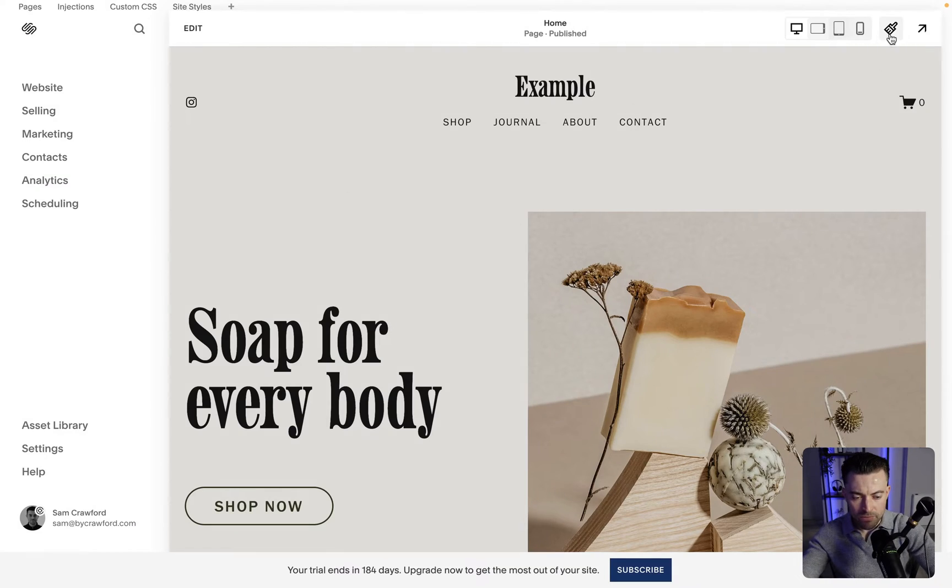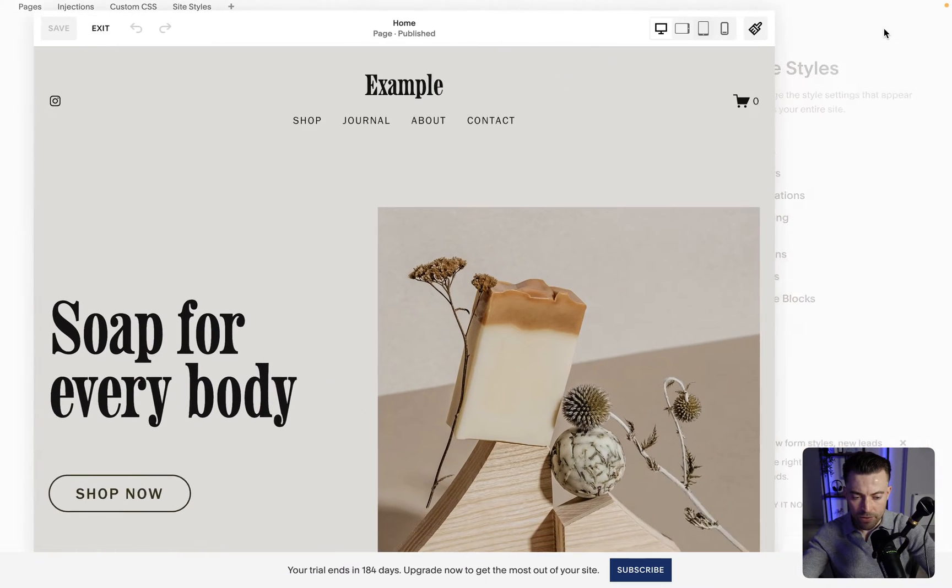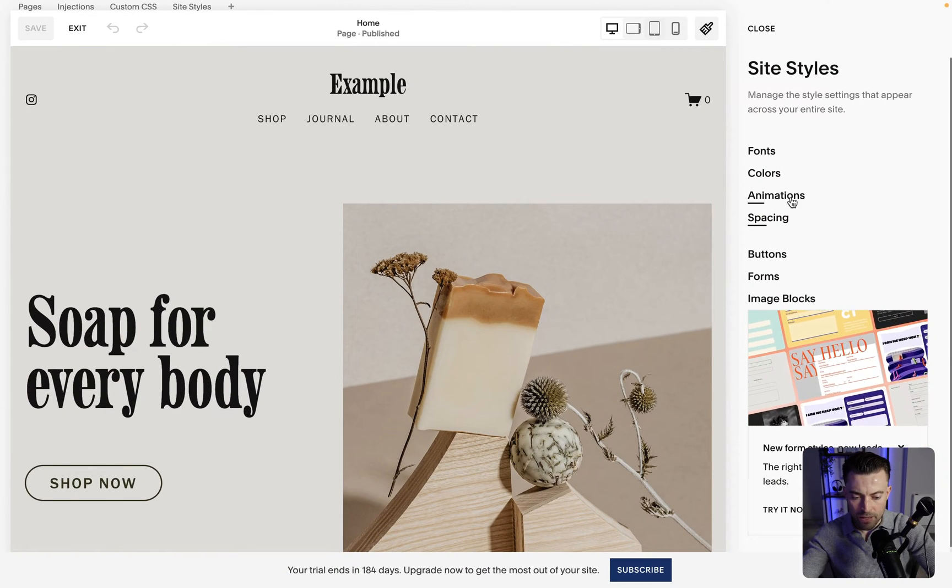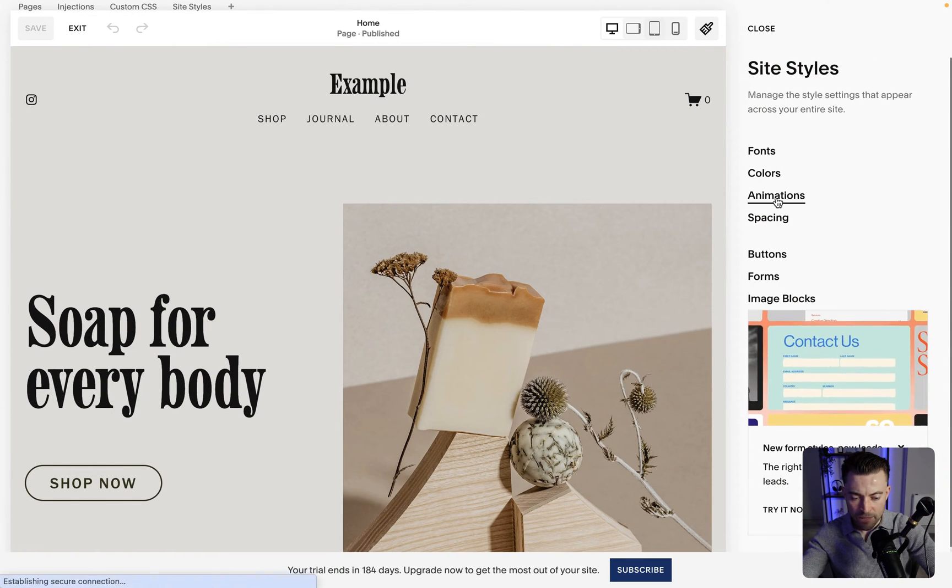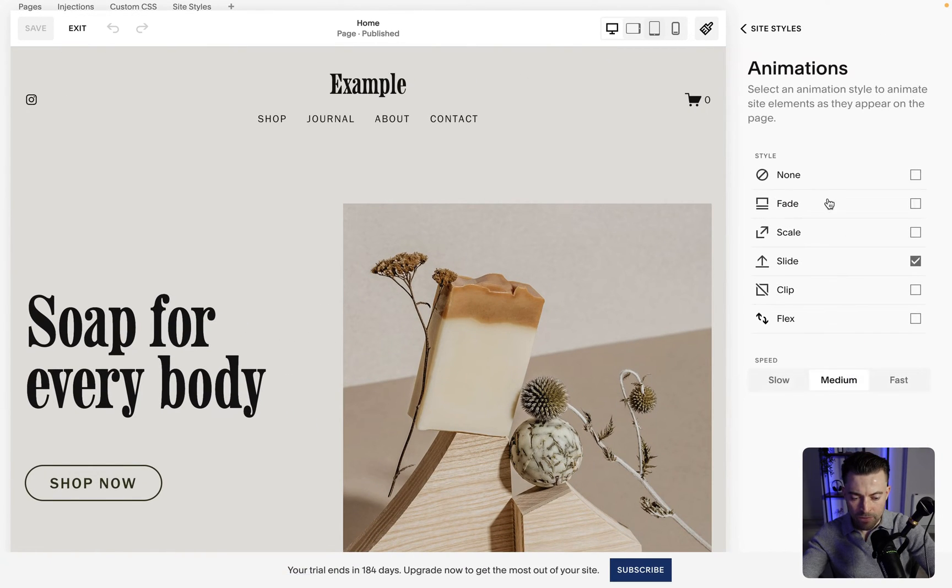Okay so what we want to do is hit site styles in the top right hand corner and then we're going to find animations which is here. So we click that and then we've got all of our options here.